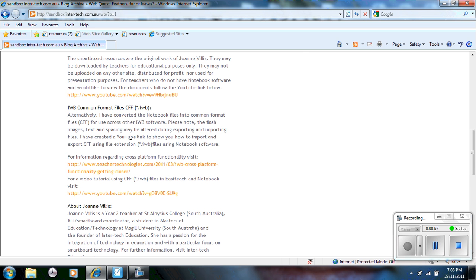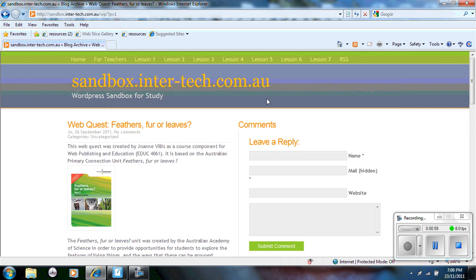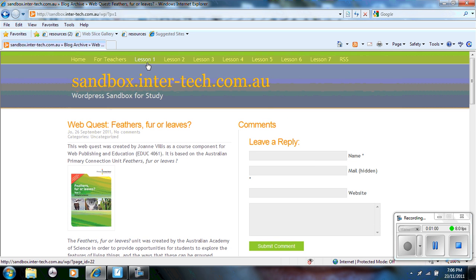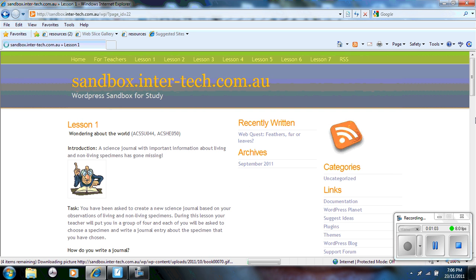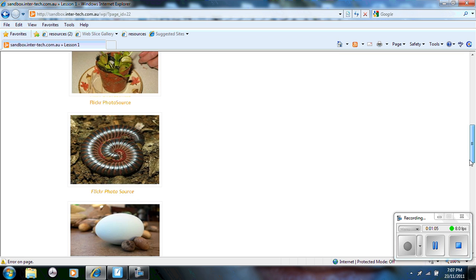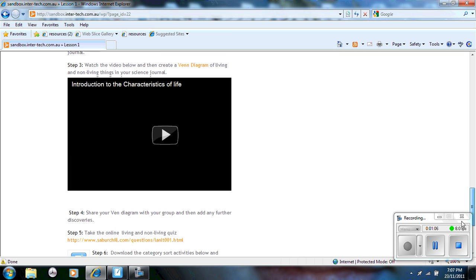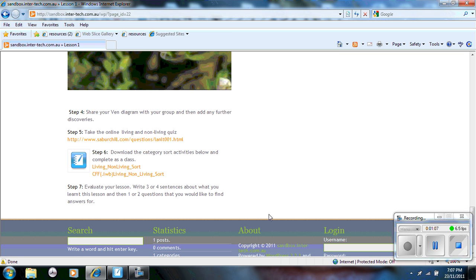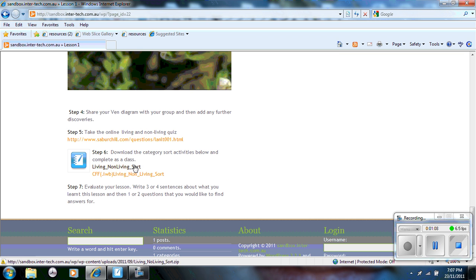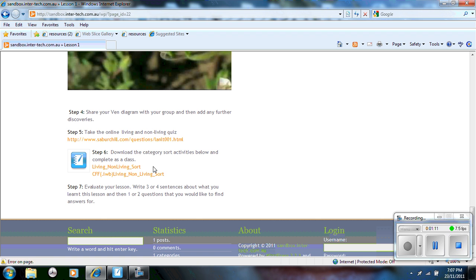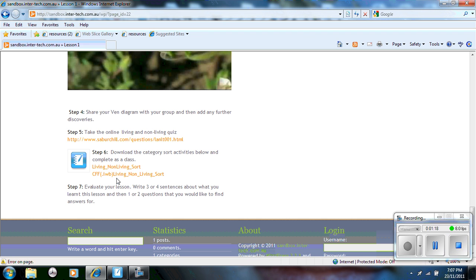So I'll show you, for example, if I go to lesson one, you can see here it says step six: download category sort activities below and complete as a class. There is the notebook document there and there is a common file format there. What I'm going to show you is how I exported these as a common file format and then how you can actually import them.